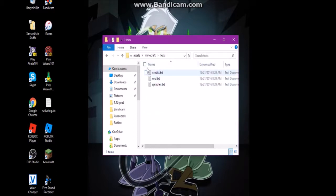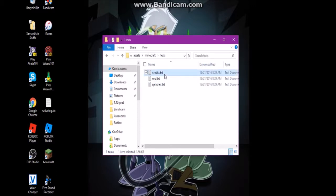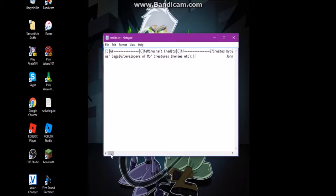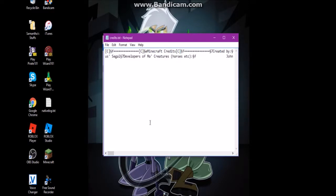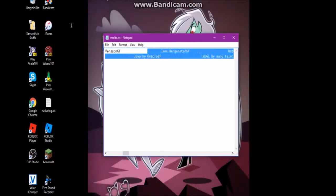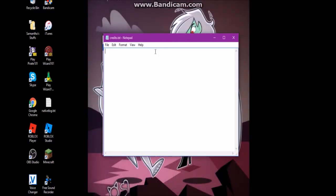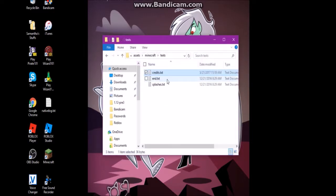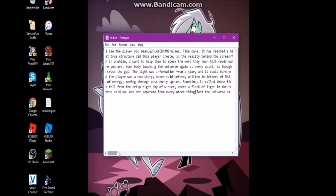Under texts, you have the credits — that's the end poem you get after beating the Ender Dragon — and the splashes. I'll edit some of these quickly. In later versions it displays like this when you're editing. I'll just delete all this and change it to say 'This was all made by Samantha.' Then save that and change the poem to something short.